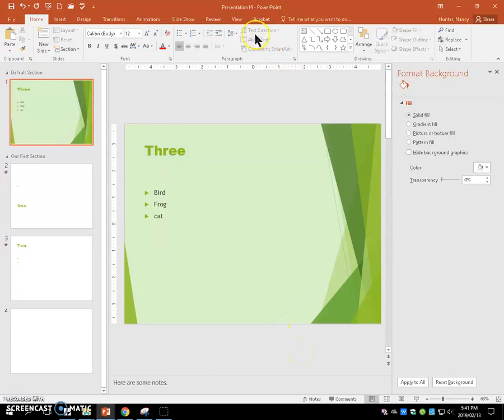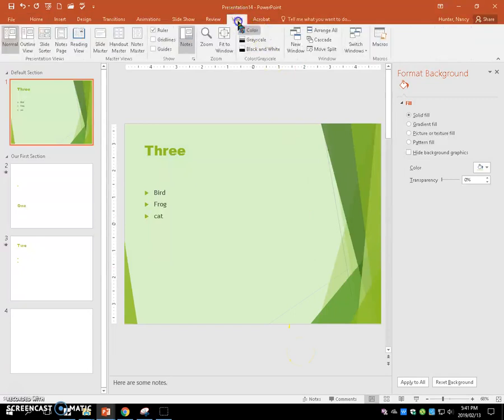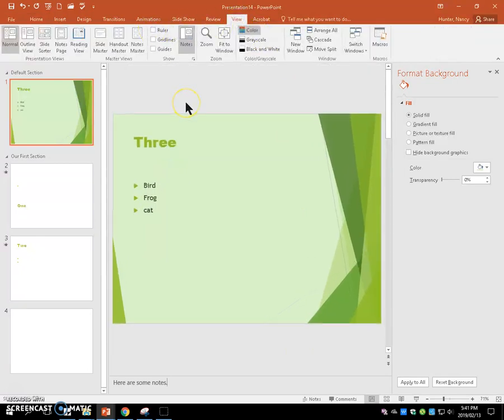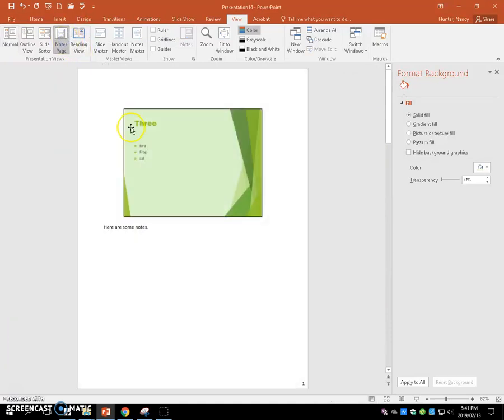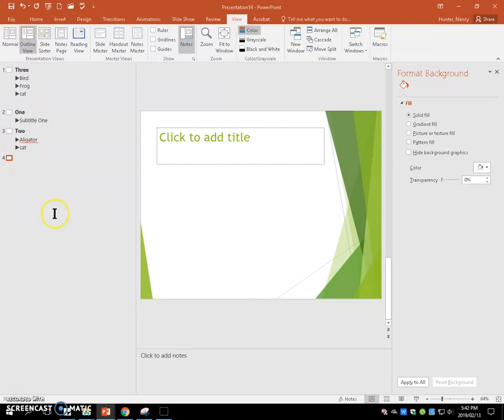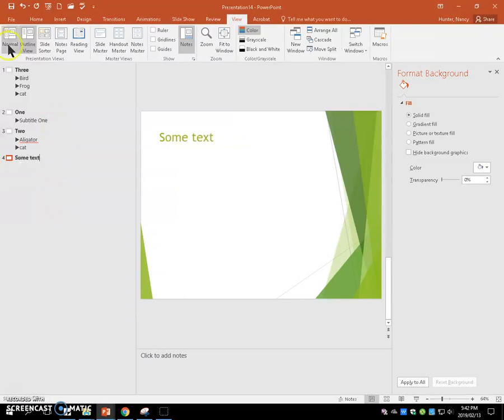We're going to turn the rulers off and put the notes page view on. Then we'll go to outline view and add some text on slide four that says some text. Then we'll return to normal view.